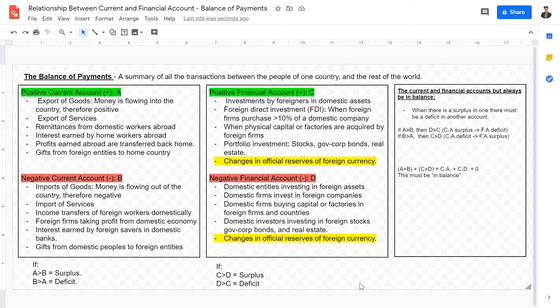In today's video, we're going to talk about how the current account and financial account are related, and how these two accounts work together in what we call the balance of payments. This unit is what we call the balance of payments, and you may be curious as to why — and that's a valid question.